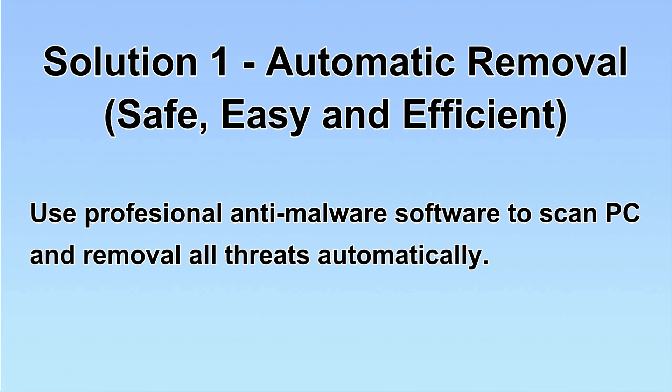We will use a professional anti-malware software to scan PC and then remove all the virus and malware detected. Let's begin.